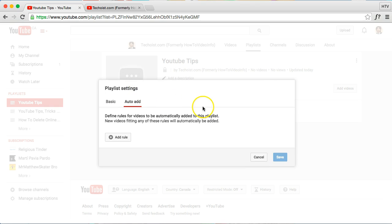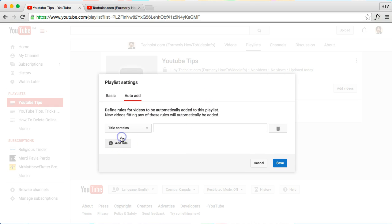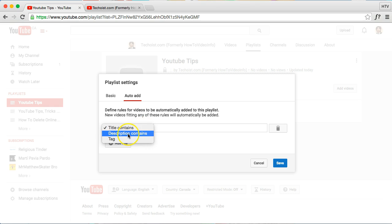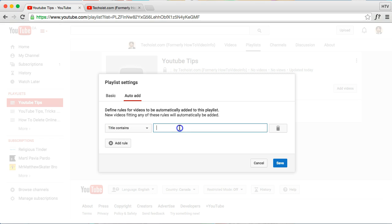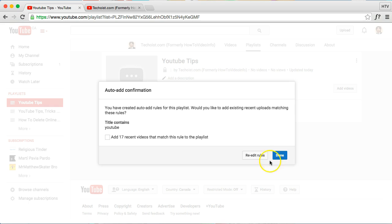And this is a pretty cool feature. If you have Auto-Add here, you can actually define a rule so that if any of your new videos, the title or description or the tag contains something—so let's see if these are all about YouTube—then you'd put YouTube if the title contains that and it'll automatically add any new videos to the playlist.